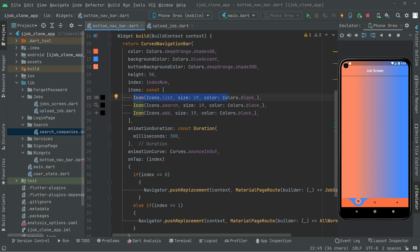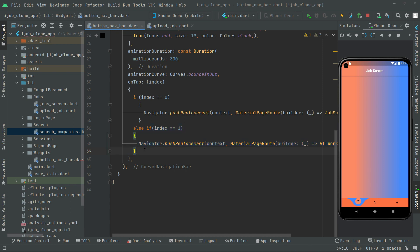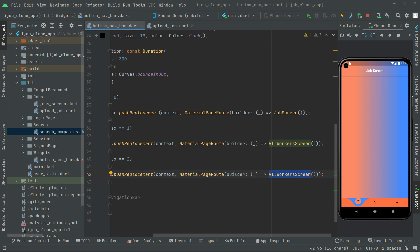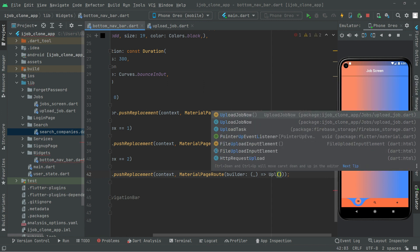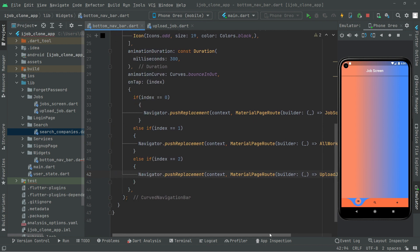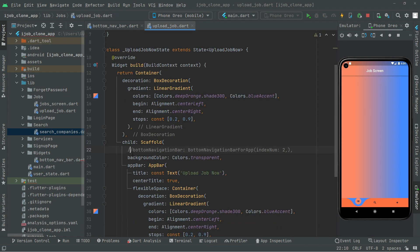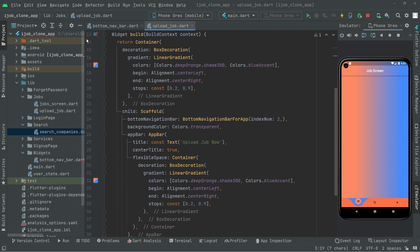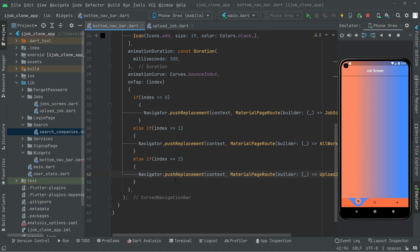The index number for the first item is 0, for the second is 1, and for this new one it will be 2. Copy the navigation case and paste it down. If the index is equal to 2, we will navigate the user to UploadJob. Remove the old route and say UploadJob. Import the library so the error is gone — index 2 is all set.